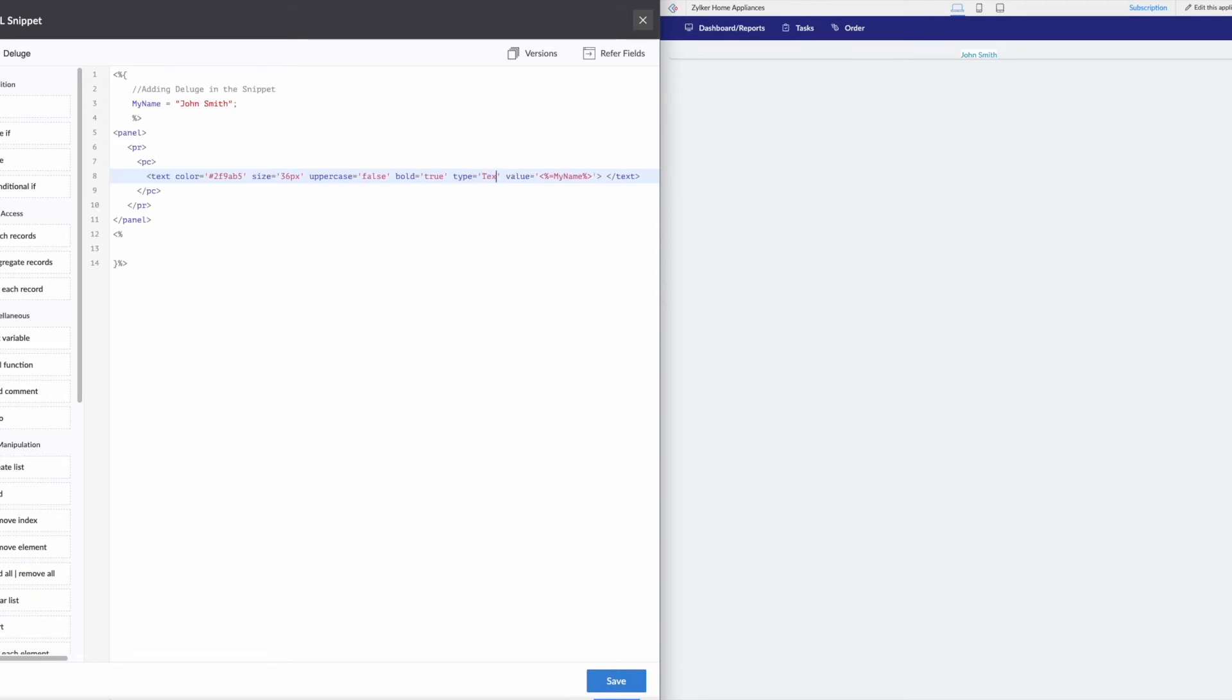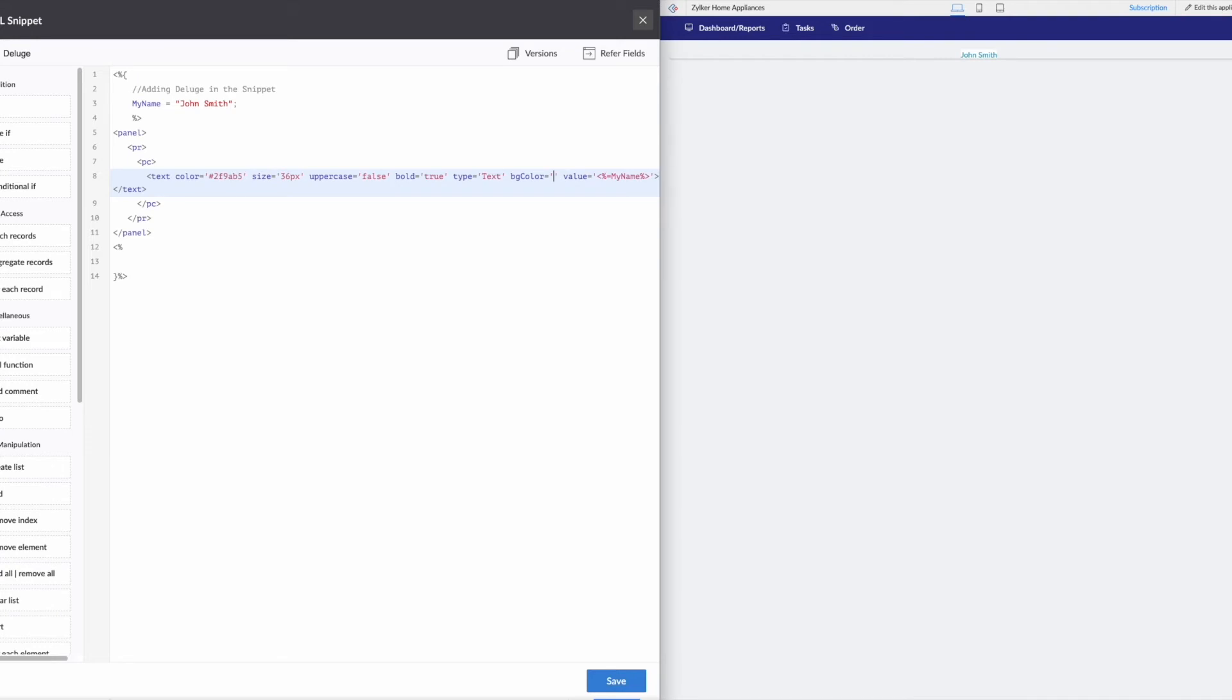Let's just put in our bold. So bold equals true. And then we can put in type just to make sure equals text. It's not necessary, but definitely helps out when we're going through some of these other panels.